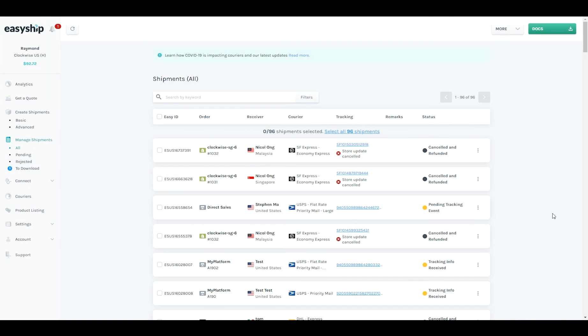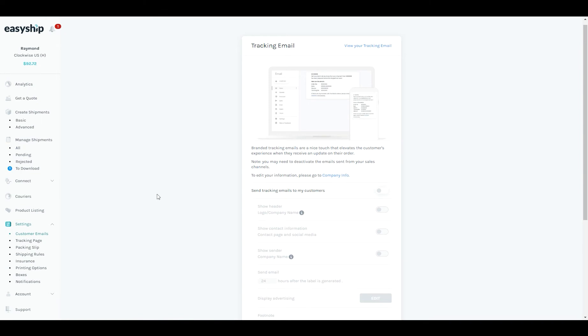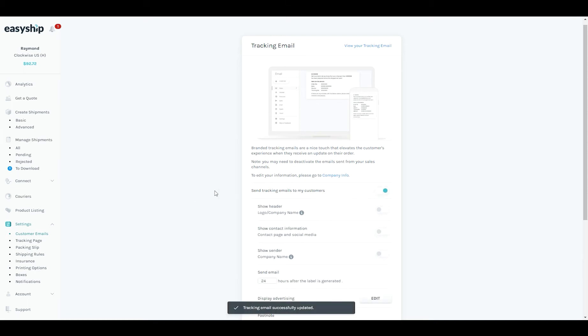The first thing that I'm going to show you today is how to turn on tracking emails for customers. To do this you go to settings on the navigation bar and select customer emails. So when you come to the tracking email page you can see here that I've got tracking emails to my customers turned off. To turn this on I just click this toggle. Now when I generate shipments I'll send a tracking email to my customers.